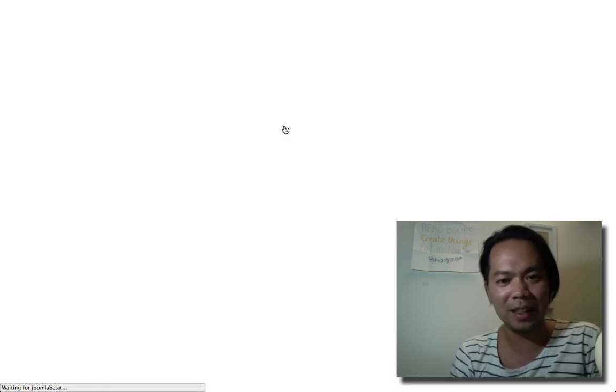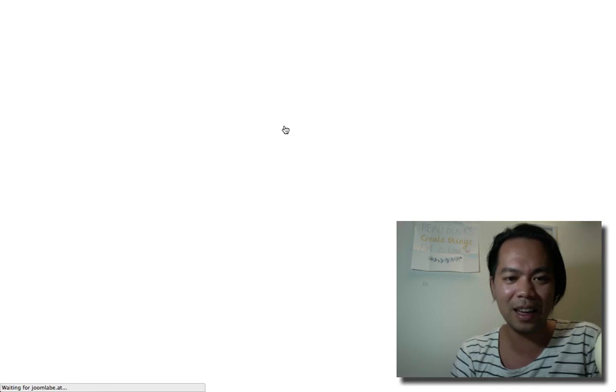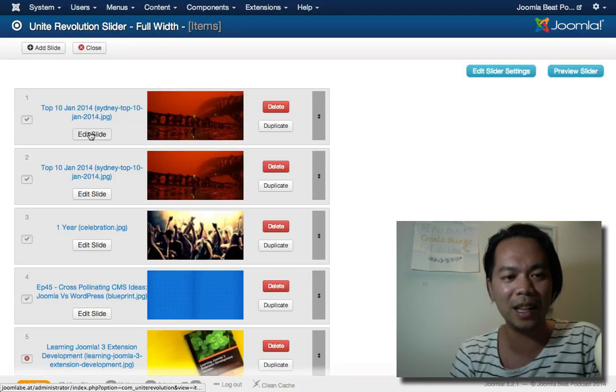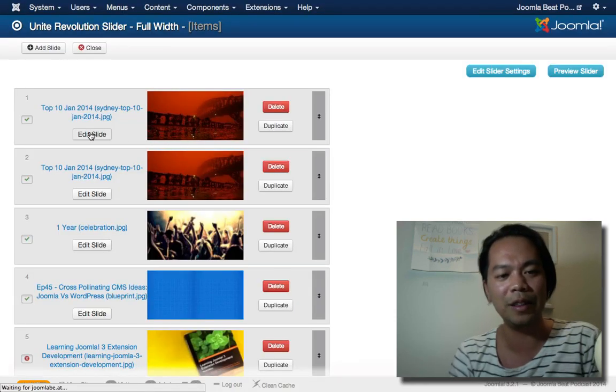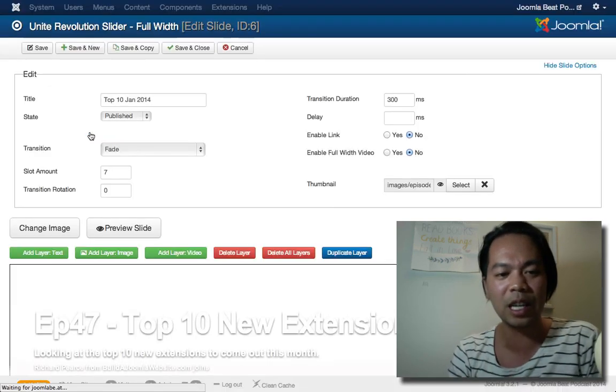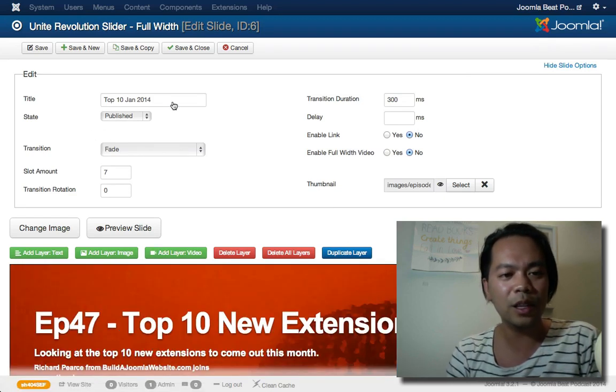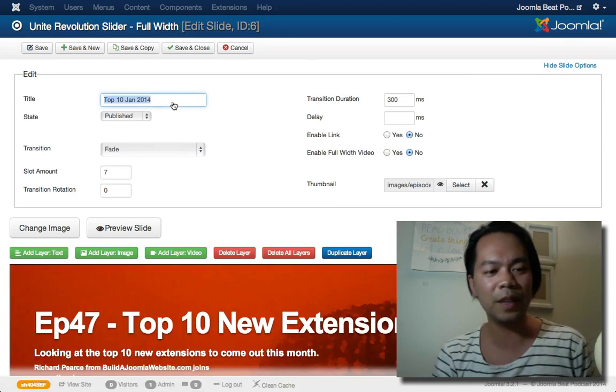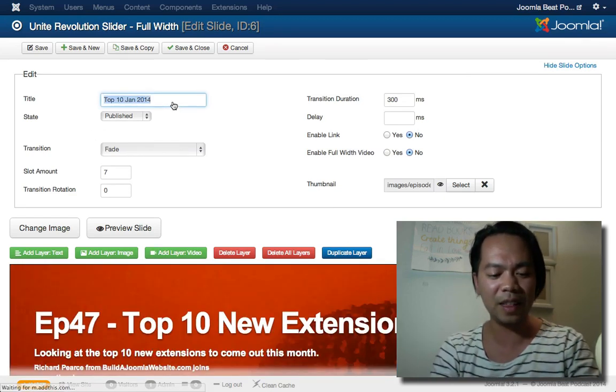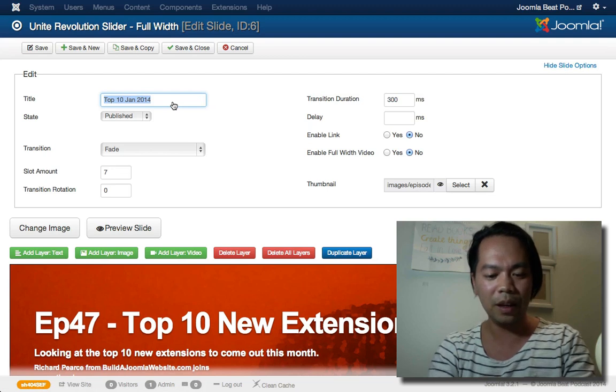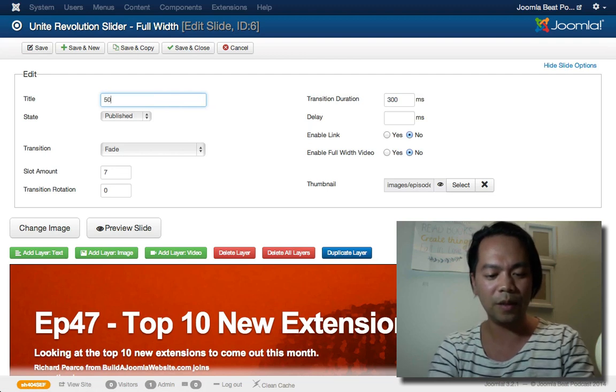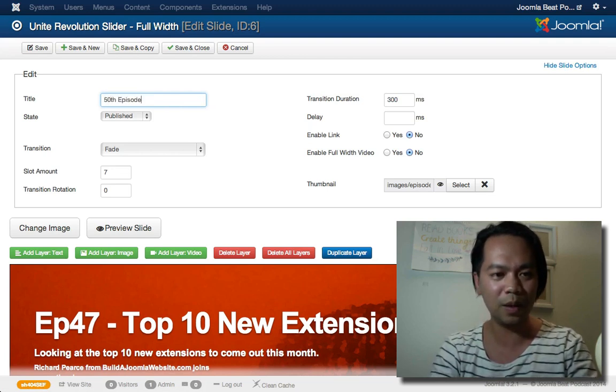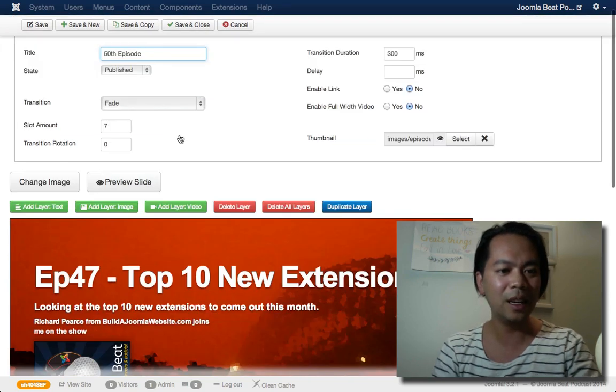I'll hit the duplicate button. Thinking, refresh. Beautiful, great. I'm going to edit the slide now and I'll just change a couple of parameters. First off, I'll give this a title and my 50th episode is coming up. So I'm going to call this 50th episode.